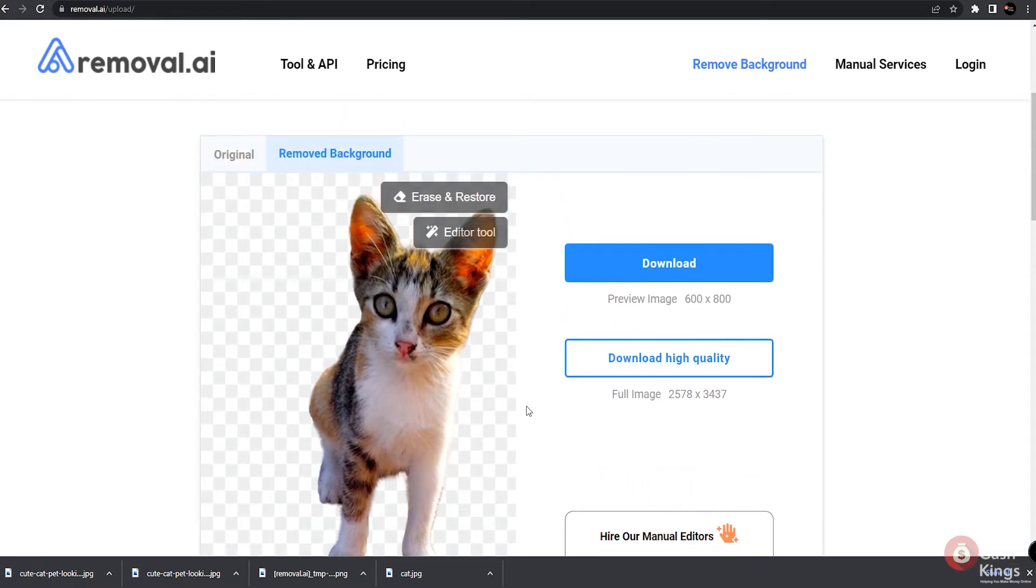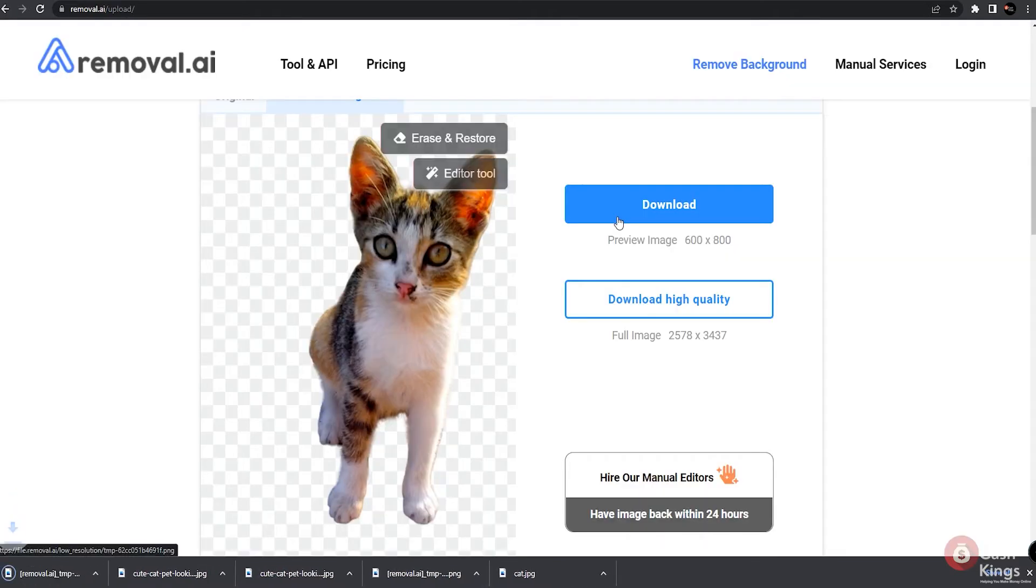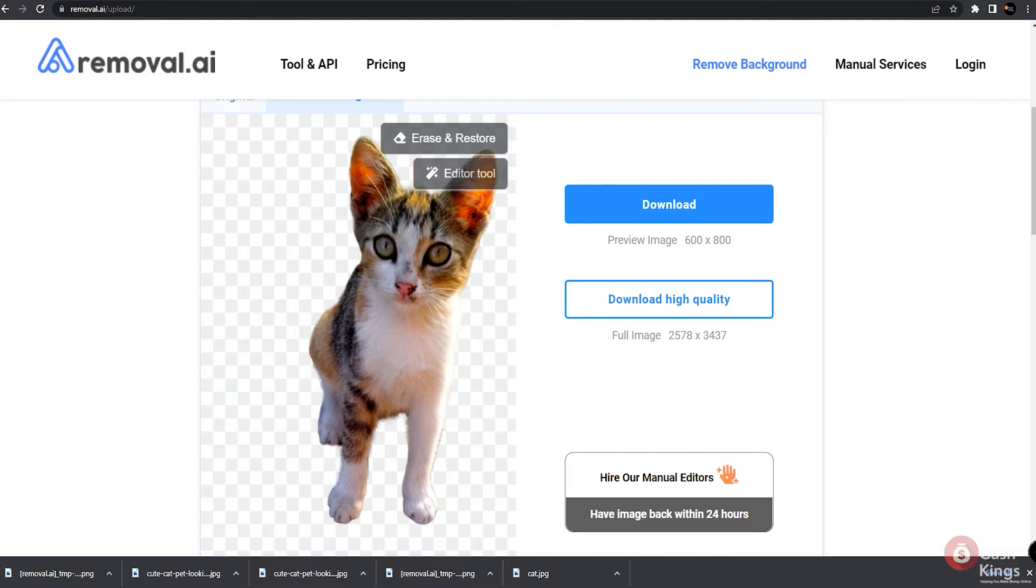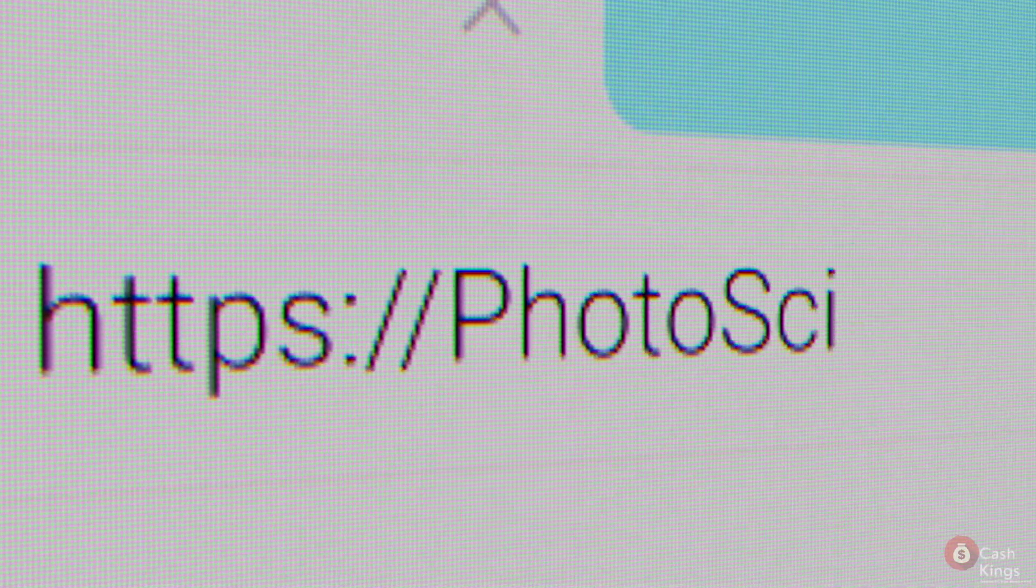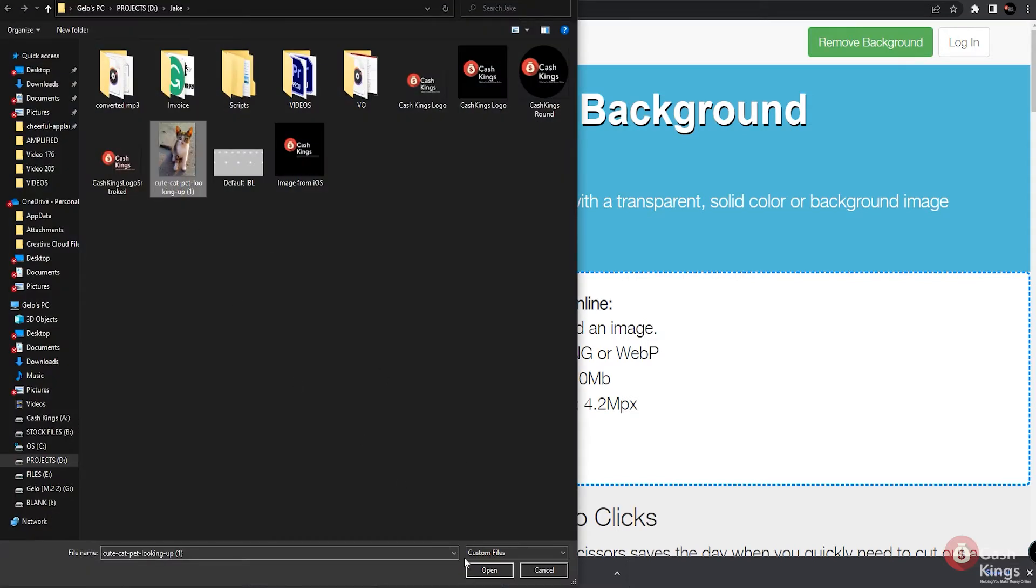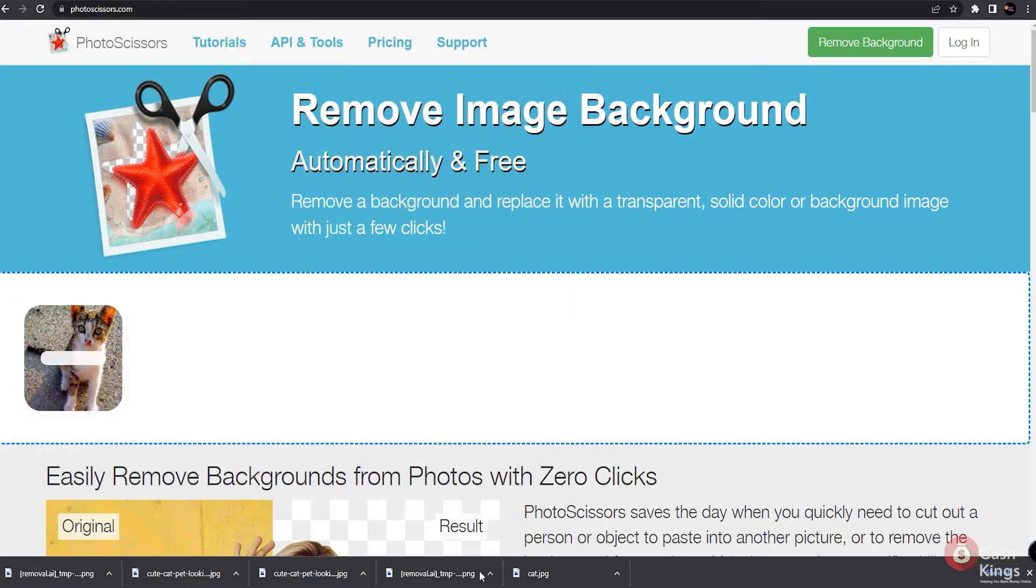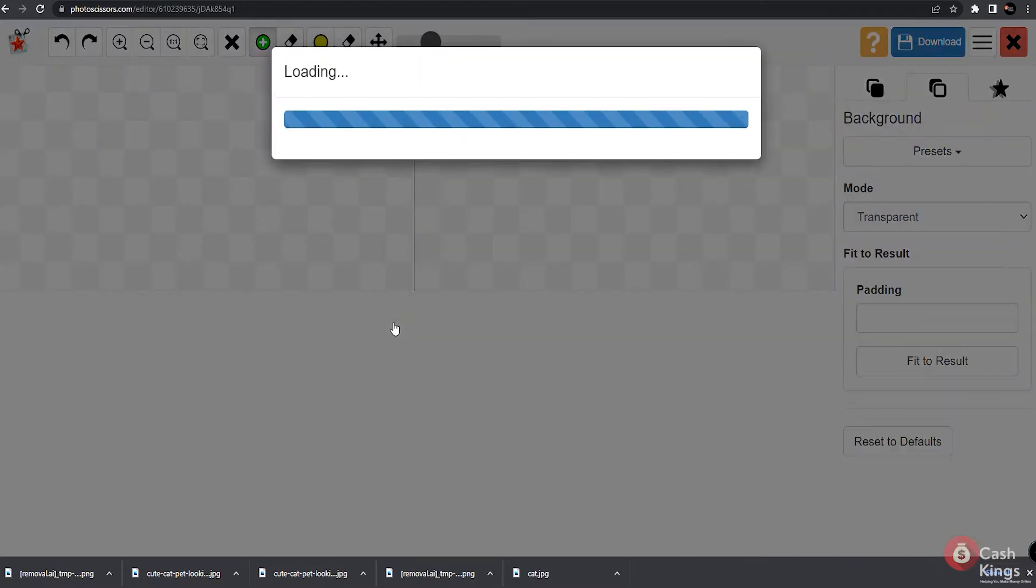Once that background is removed, just go ahead and download that new image and save it on your device or any computer. Again, we want you to hold on to that edited image for a while as we introduce the next website where you can market your pictures later on. But for now, let me show you another free website where you can do the same process of removing background of an image. This is called photoscissors.com. Just like in removal.ai, all you have to do is upload the image you want the background removed. Once you have uploaded the image, it will instantly remove the background in seconds. So the process won't really eat up your time because it is super fast.